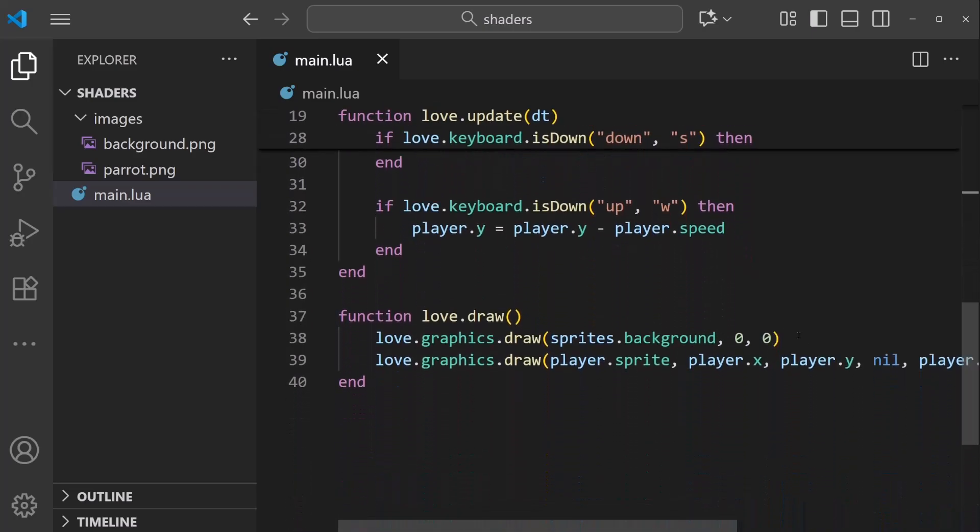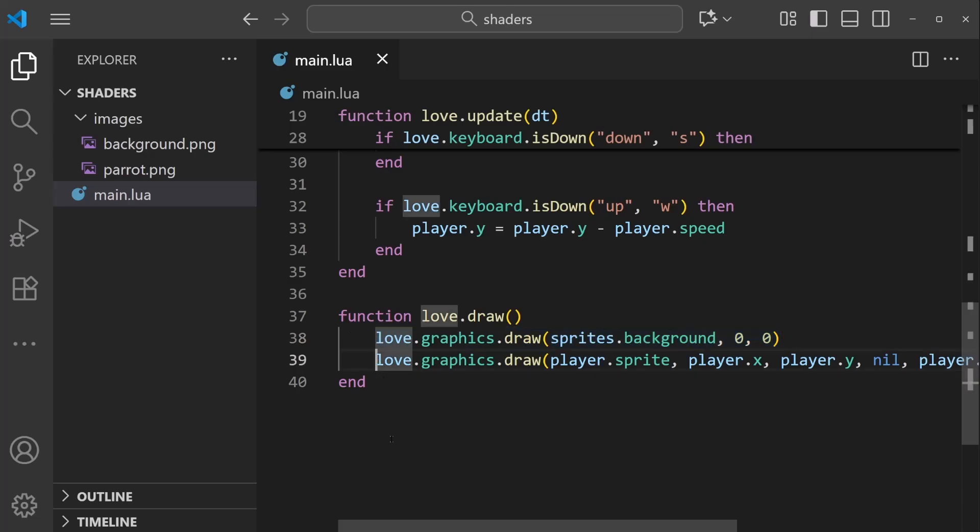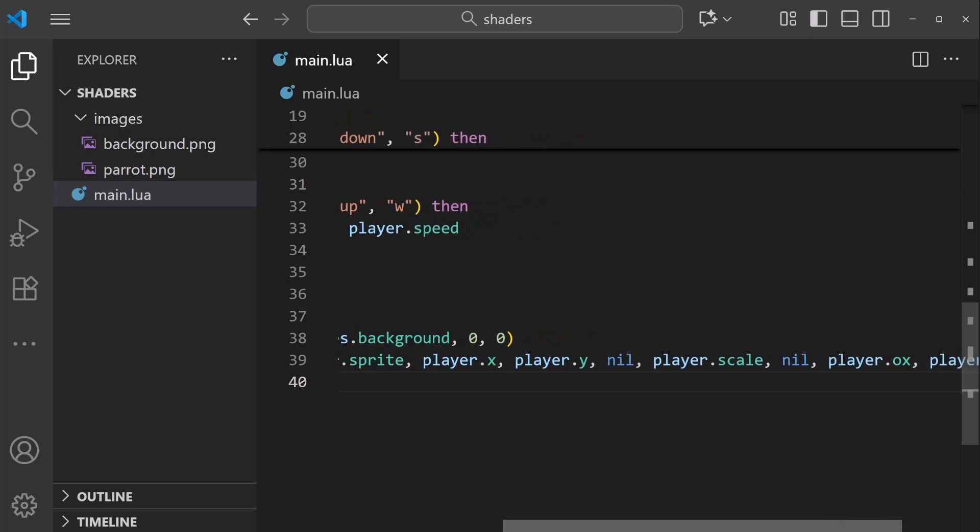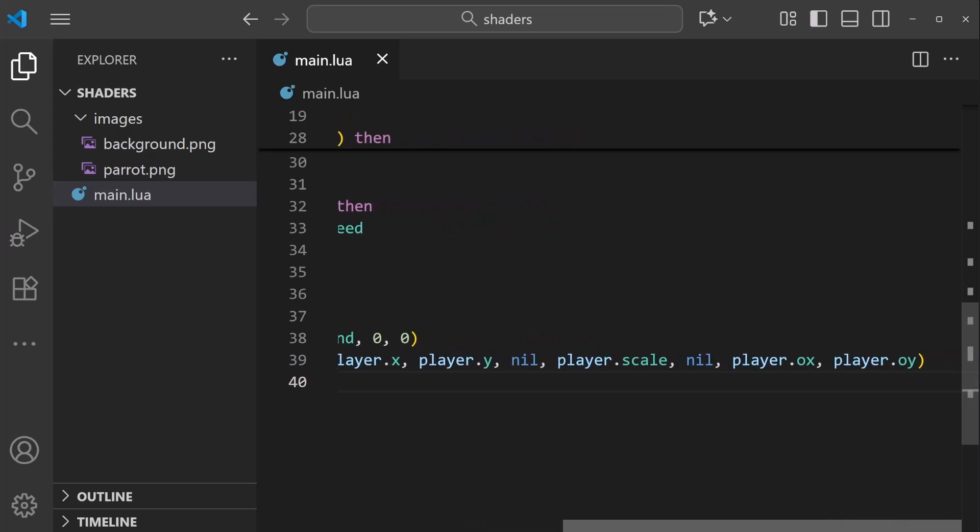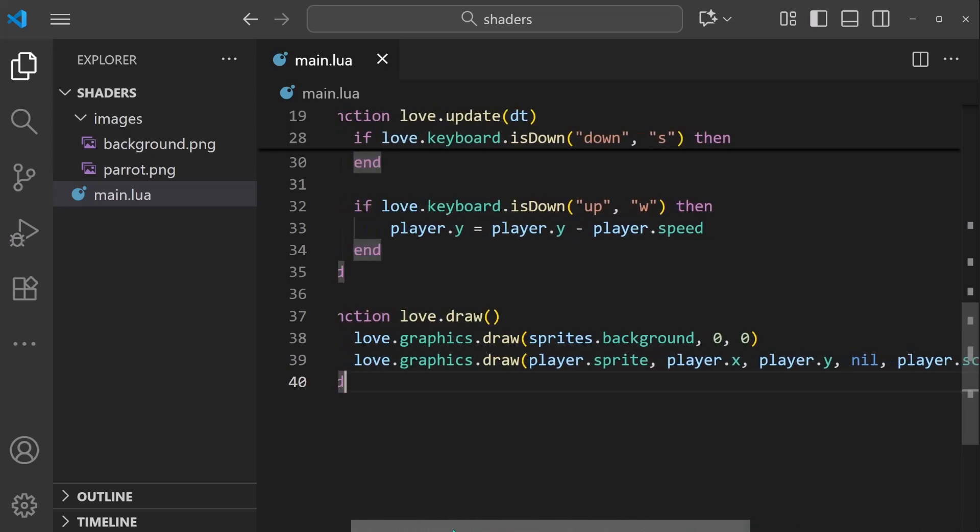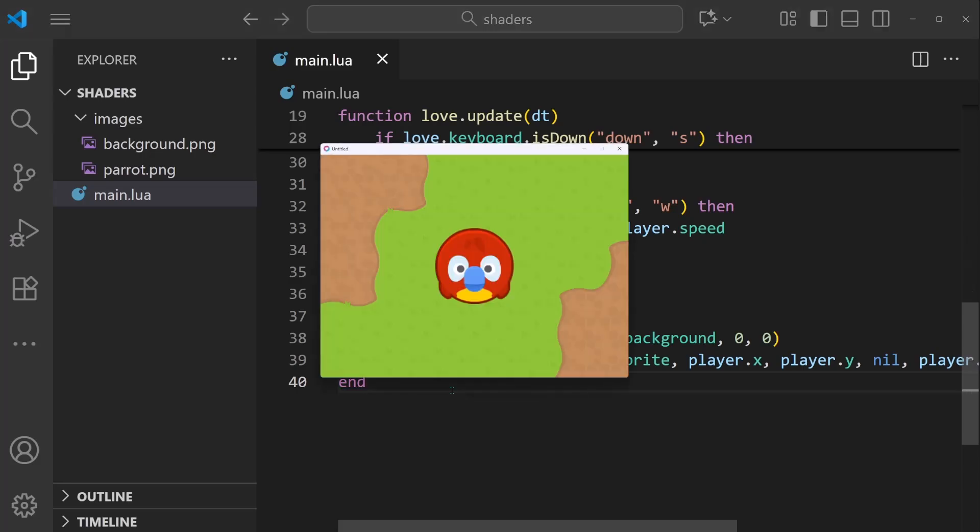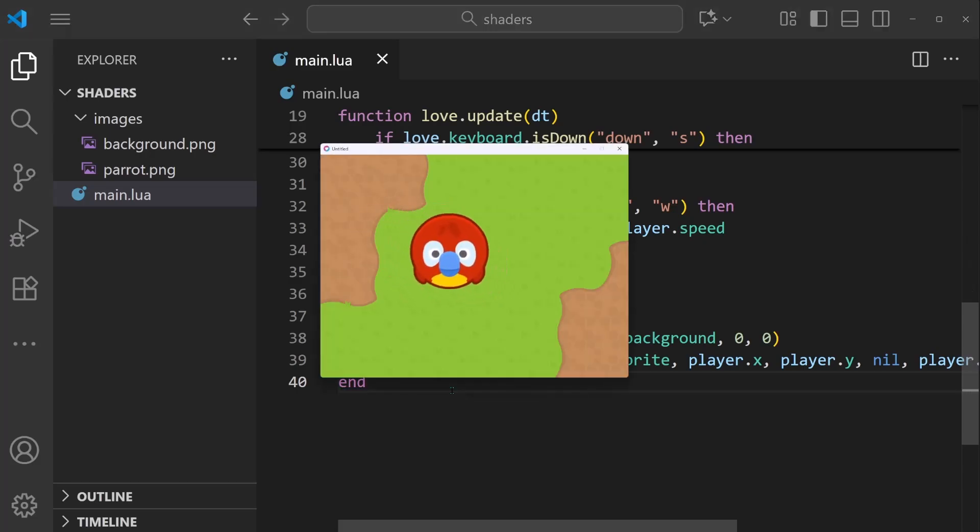And then down in draw, this is the main section that we'll be working with, we're drawing the background and we're also drawing the player sprite. I can scroll all the way over to the right, but it's all a very simple project. And there's no shaders in here yet. When I run right now, I just have the simple scene with the bright red player parrot.